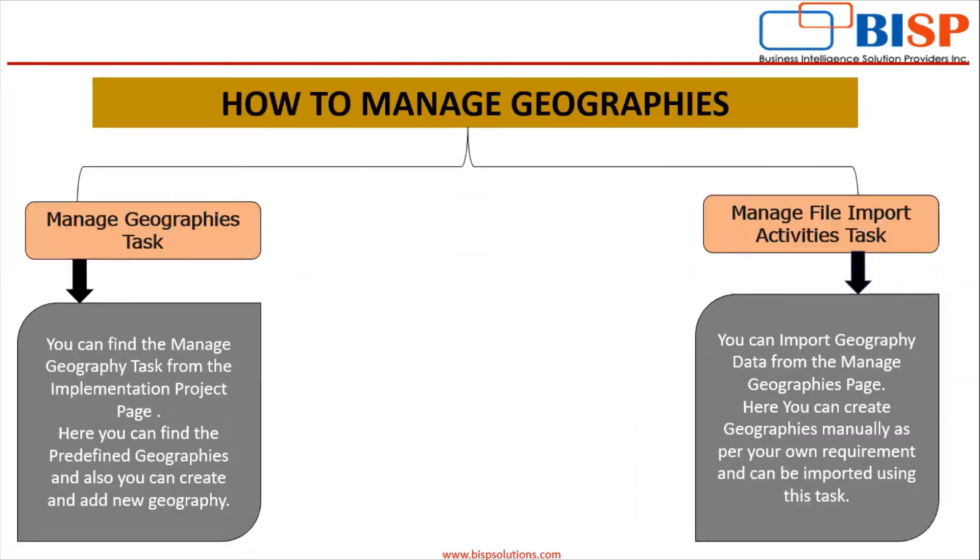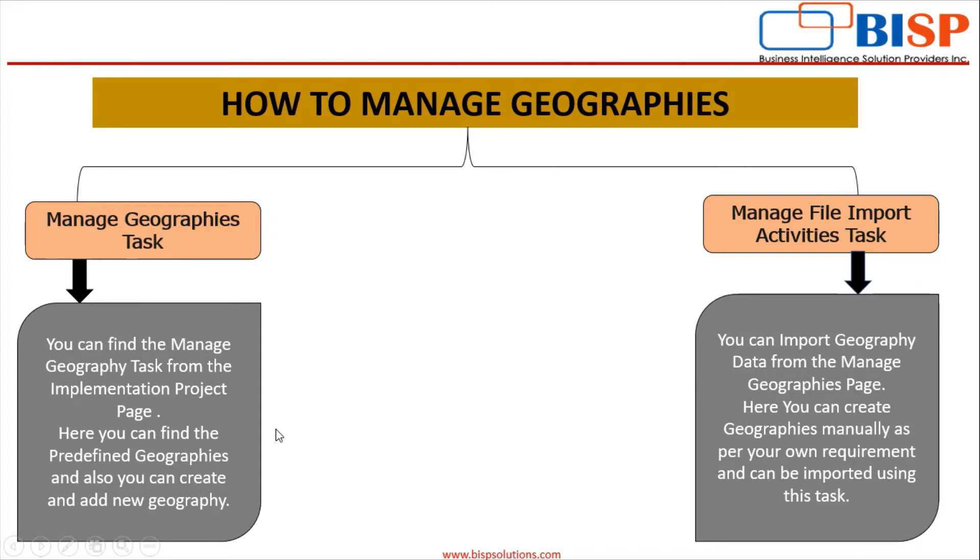Now how to manage the geographies in Oracle Fusion applications. There are two methods. One is manage geographies task. You can find the manage geography task from the project implementation page. Here you can find the predefined geographies and also you can create and add new geography. The second method is manage file import activities task. You can import geography data from the manage geographies page and here you can create geographies manually as per your own requirement and can be imported using this task.